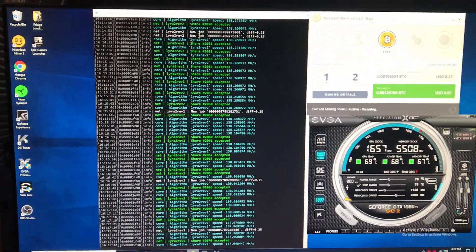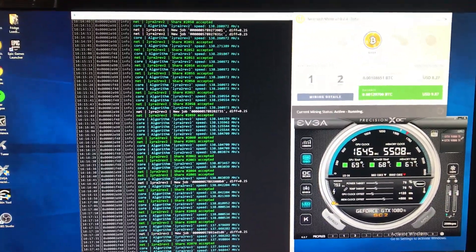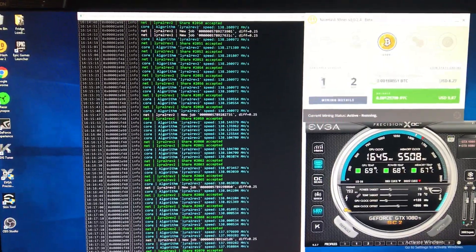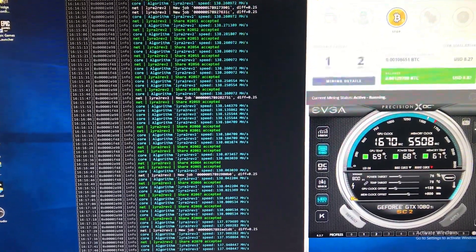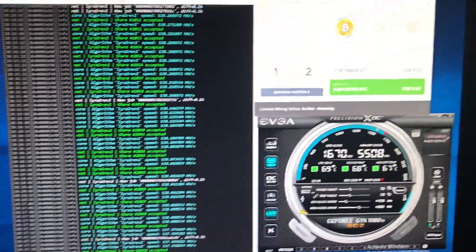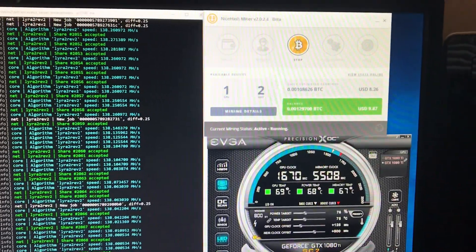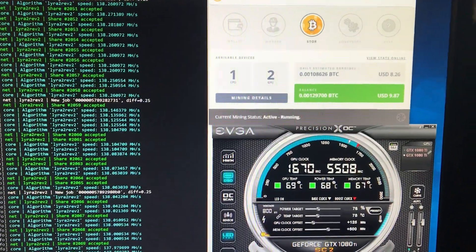Let everybody know that it's still doing really well on the Lyra 2 Rev2 algorithm. Anyway, I'll post another update here in a couple of days.